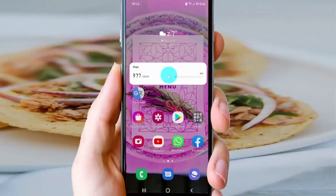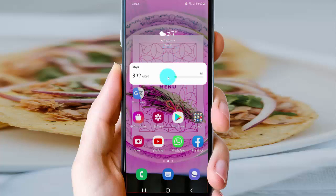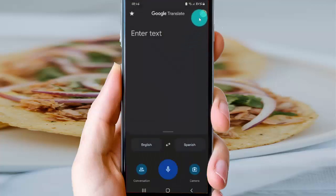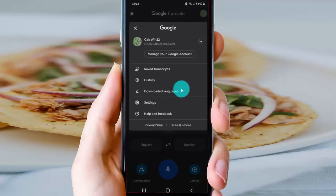To turn off Improved Camera Input in Google Translate on Android, open Google Translate first. Then tap your account icon and select Settings.